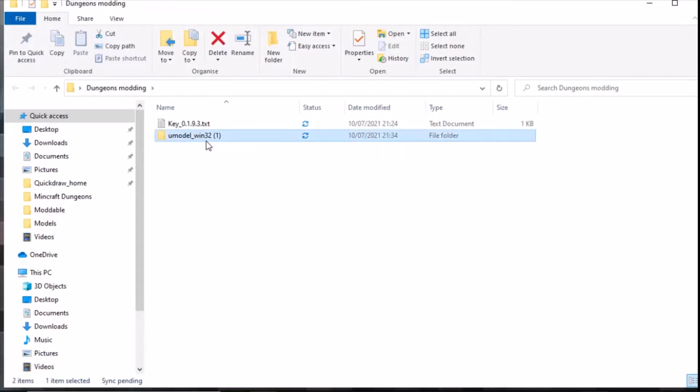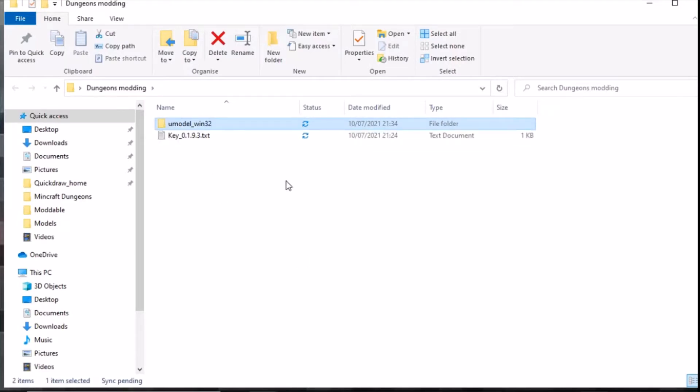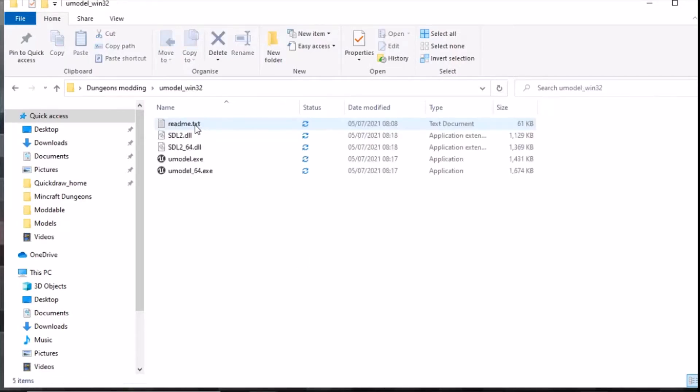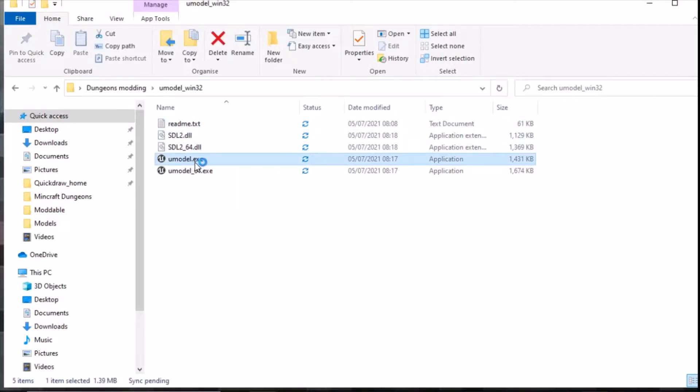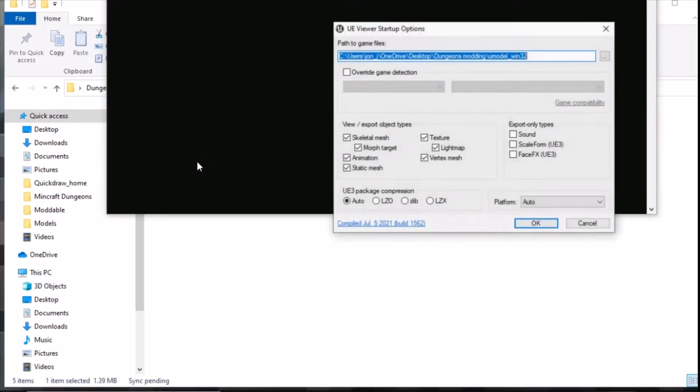So here is UModel Win32, you need to get into this and then you're going to need to click UModel.exe. This is essentially a viewer to view Unreal engine objects and things.